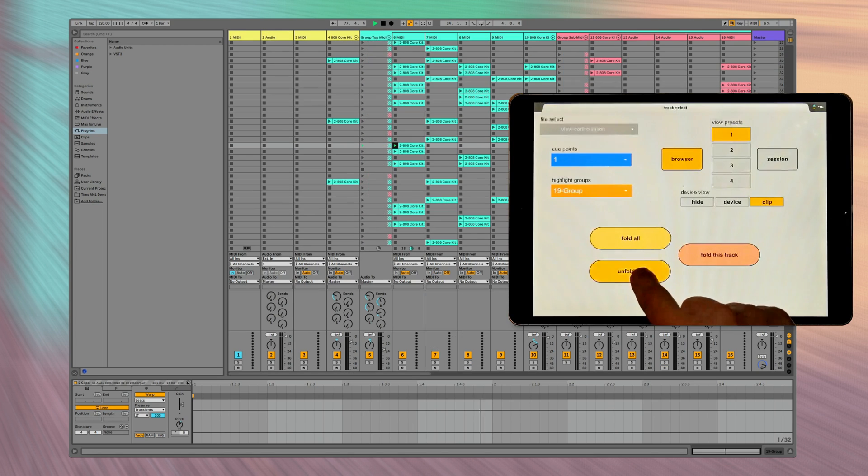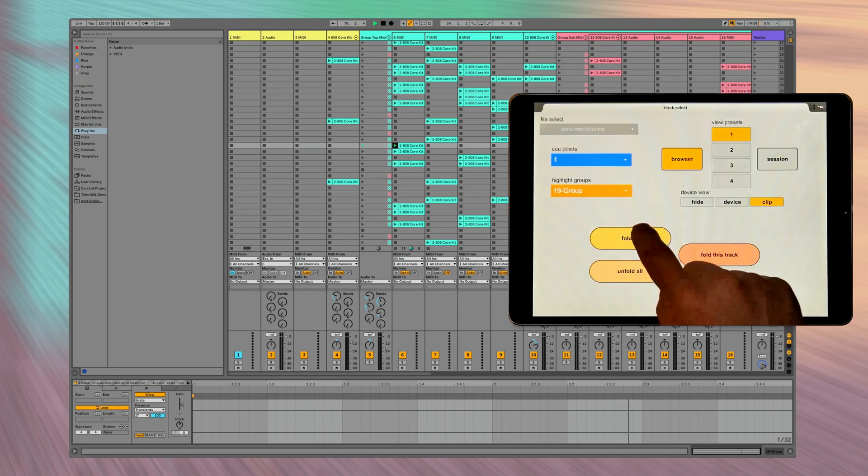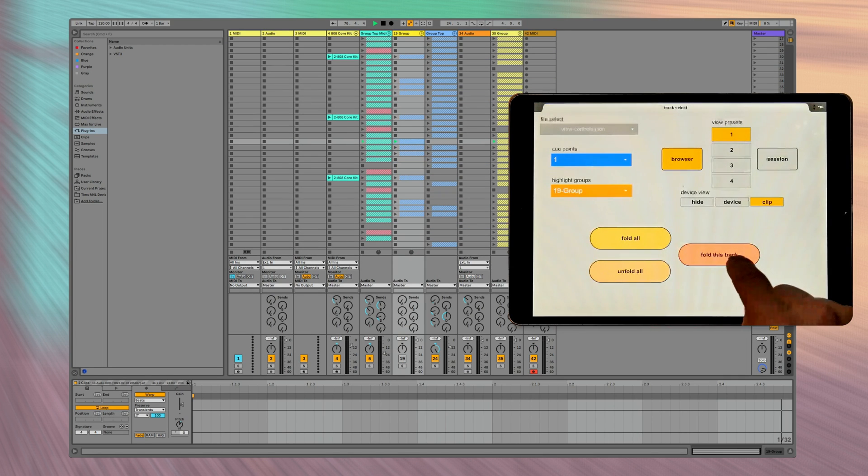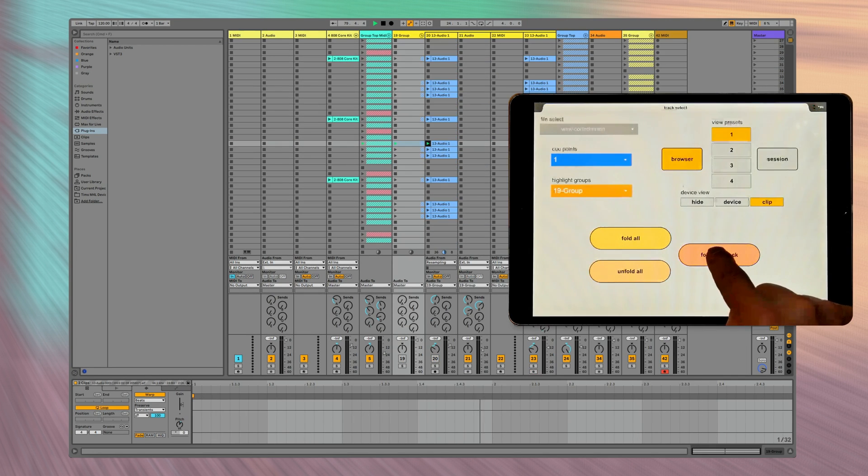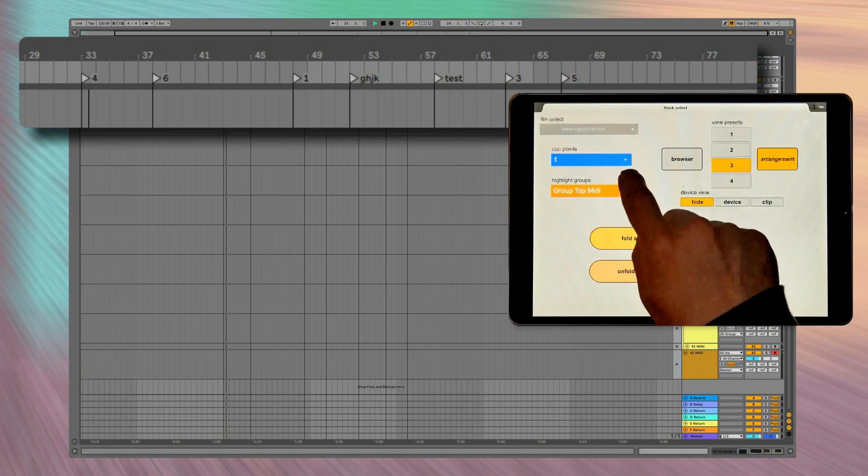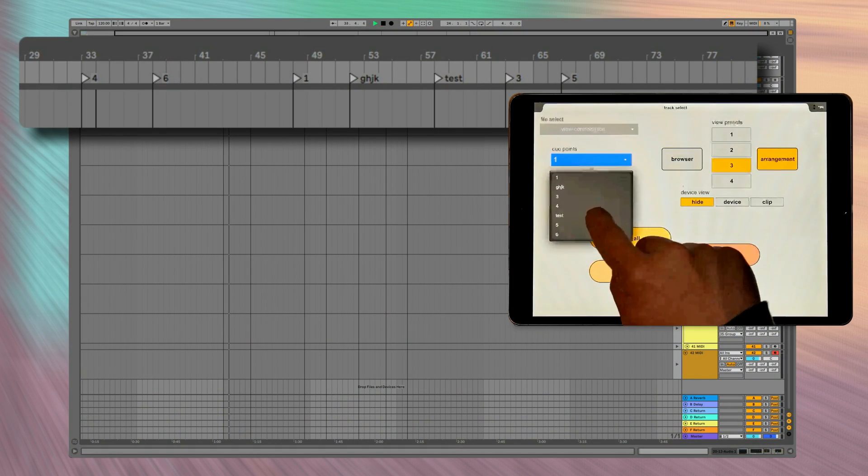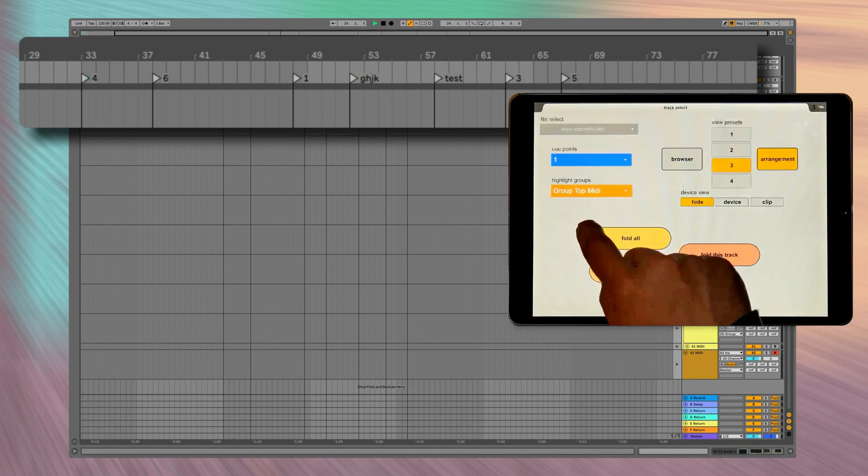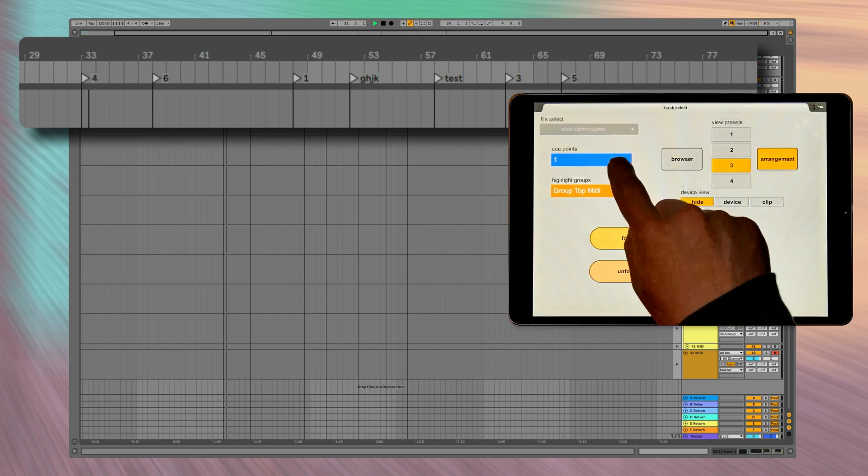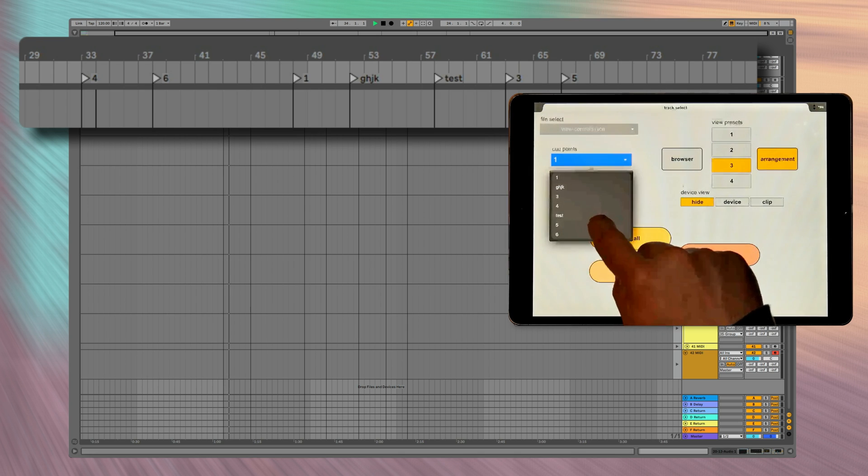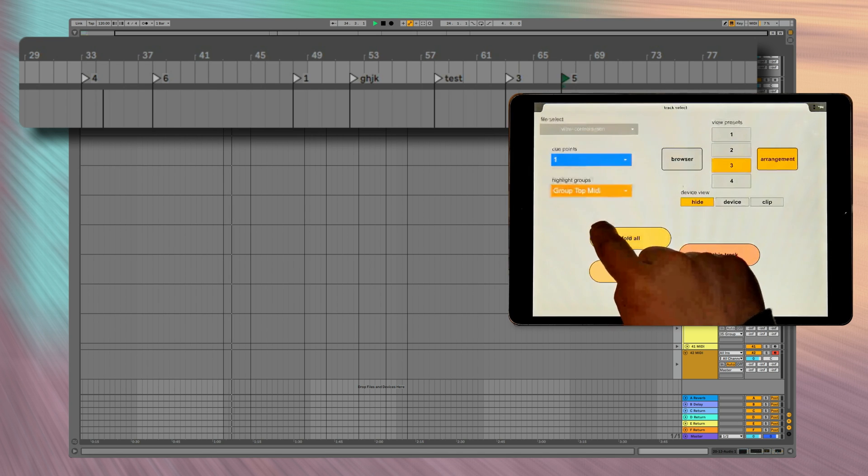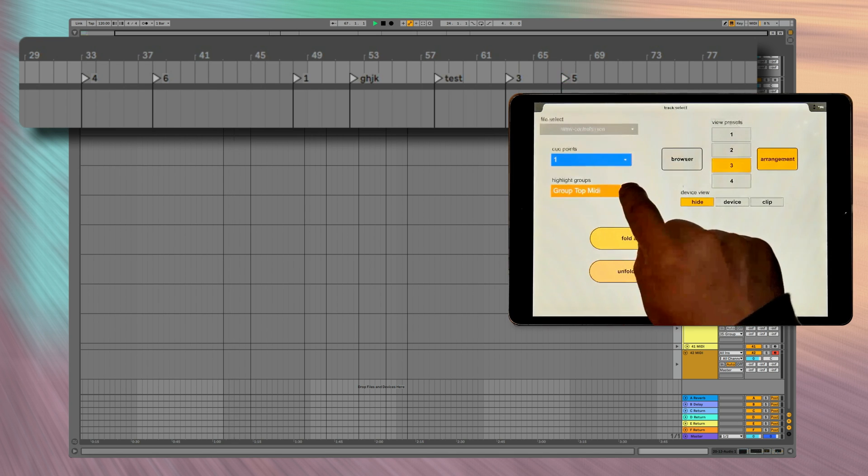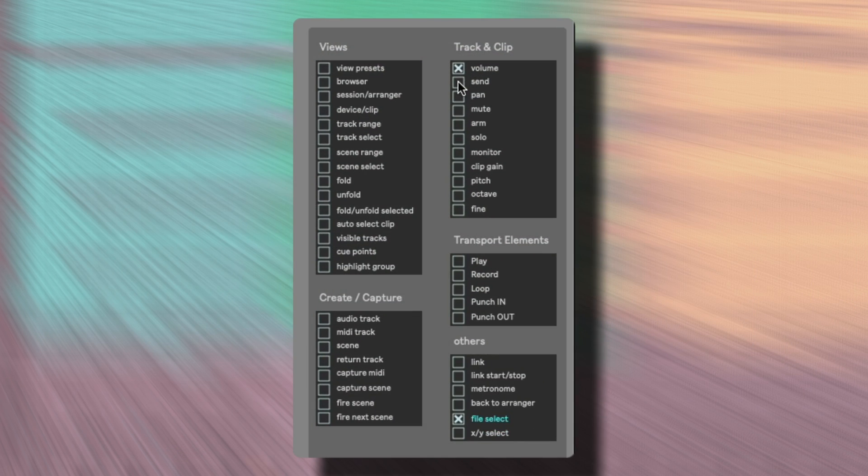You can fold and unfold groups or you can jump to a locator in the arrangement view. And you have a lot of more possibilities to remote control Ableton Live.